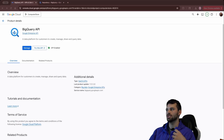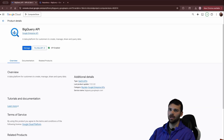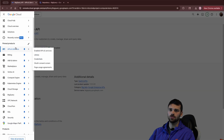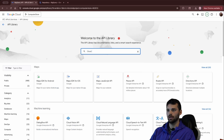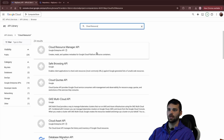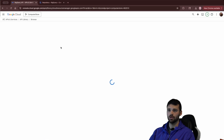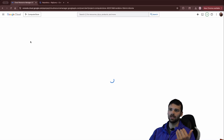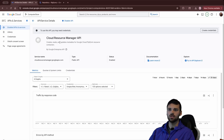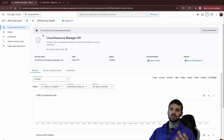We're also going to need to enable one more API: the Cloud Resource Manager API. So we'll go back into the API Services Library and look for Cloud Resource, and you'll see the Cloud Resource Manager API is the first result. We'll click on this and enable it. This is super important because without it we won't be able to read or get the metadata from Google Cloud. Now that we have both of those installed, we can start to worry about the service account.